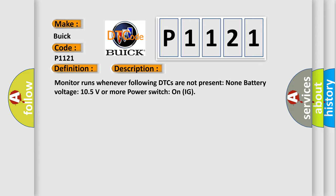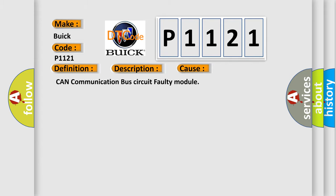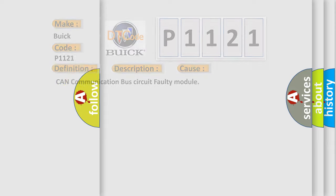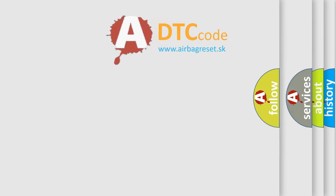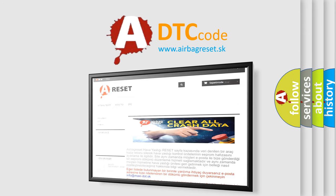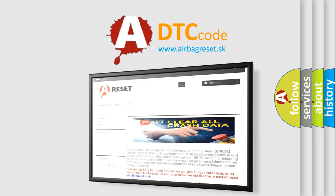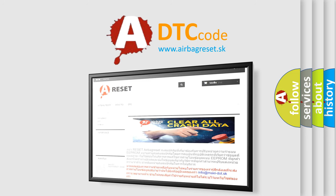This diagnostic error occurs most often in these cases: CAN communication bus circuit faulty module. The airbag reset website aims to provide information in 52 languages. Thank you for your attention and stay tuned for the next video.